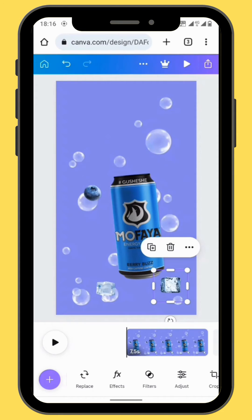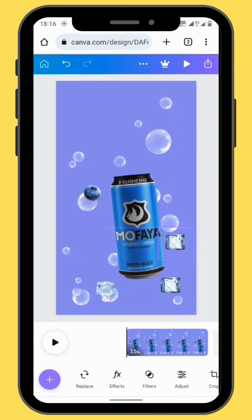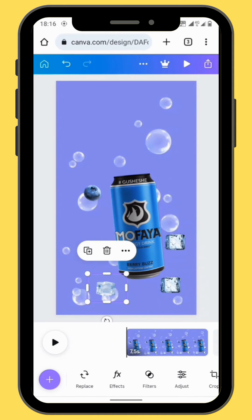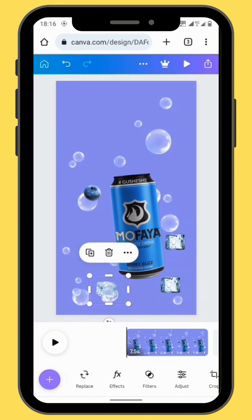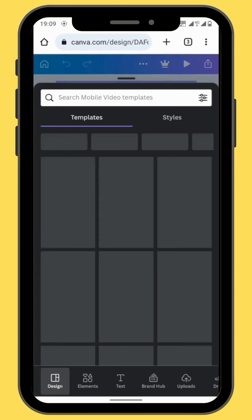After you've created movement for your images, you can now duplicate them and then place them wherever you want around the canvas. After positioning all the images around your canvas, we are going to use the bubble clip as an overlay.